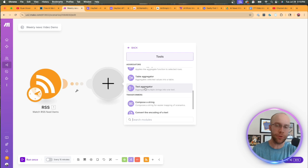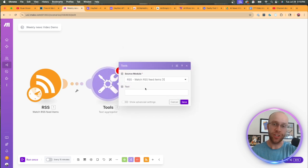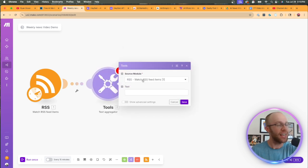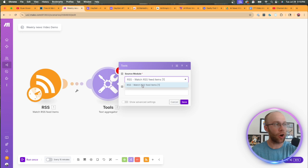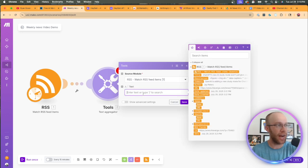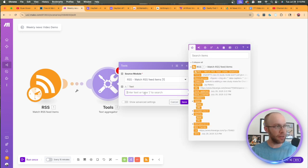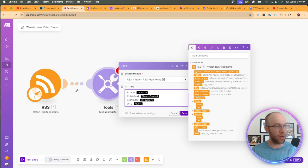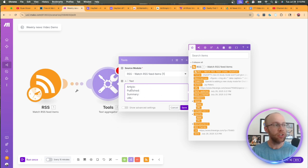I'm going to click save and then I'm going to click save again. Now the next module we need in our workflow is called a text aggregator. So I'm going to click add another module. I'm going to type in tools, click tools right here.